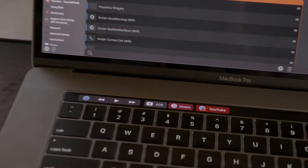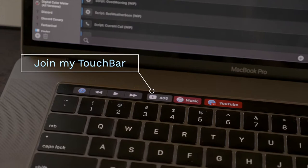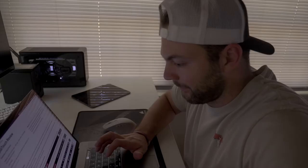Do you want to become a part of my touch bar? If you subscribe today I'll get a notification and it'll make me really happy.